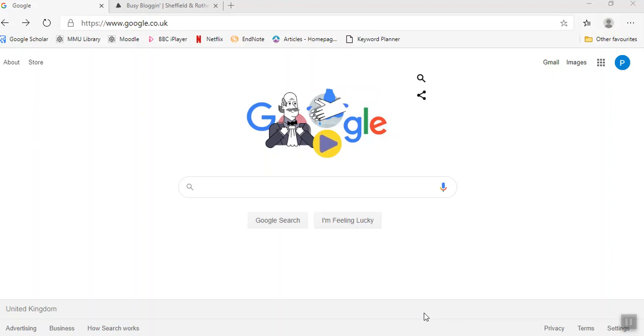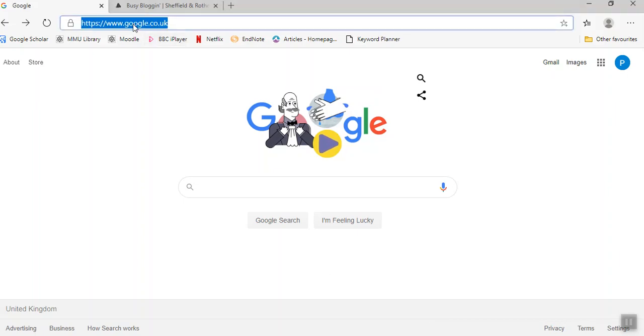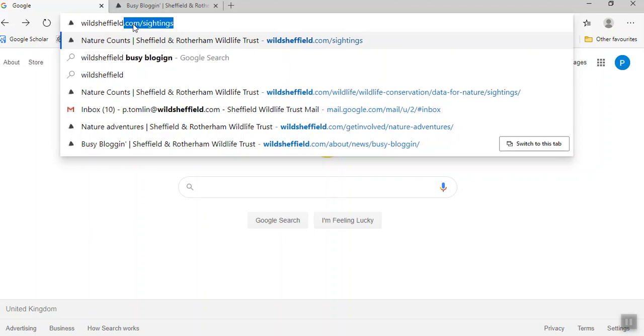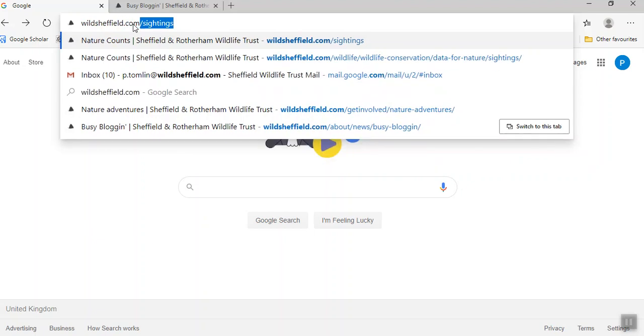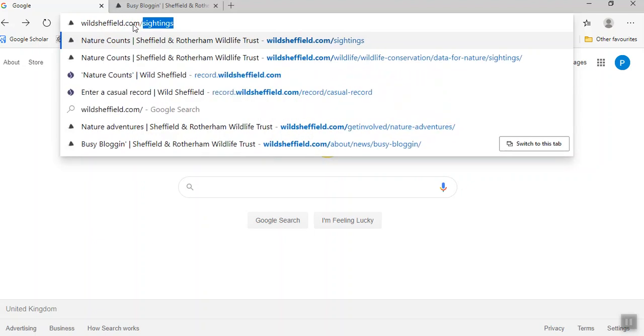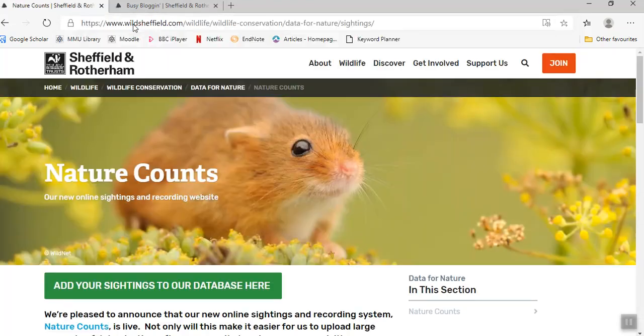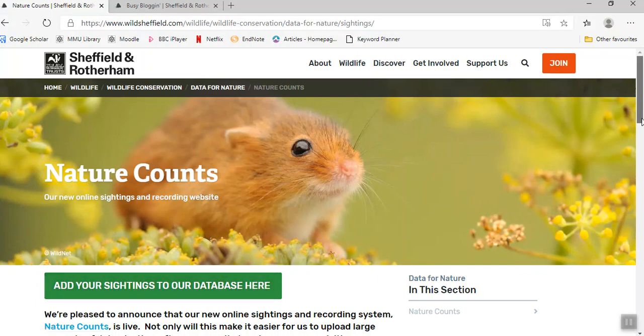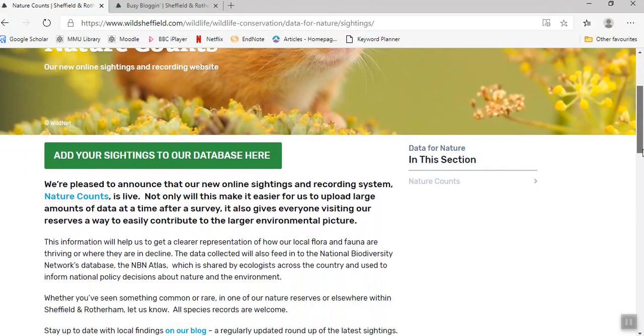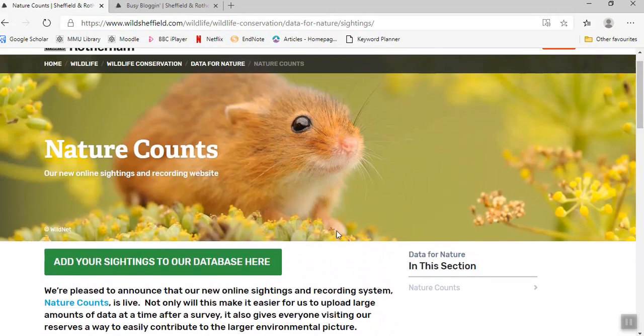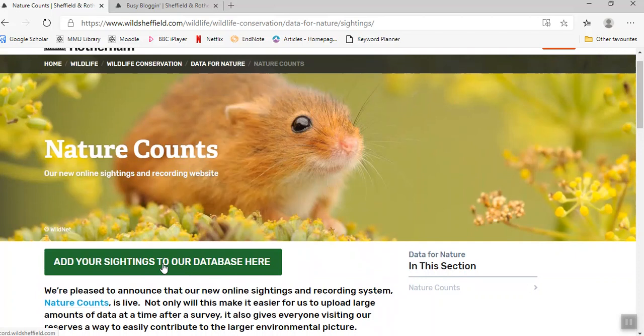I'm going to talk you through today how to use our Nature Counts page, which is our wildlife sightings page where you can record the species you've seen out and about. First, you need to get onto our website at wildsheffield.com/sightings. That will take you to this page where there's information about Data for Nature, and you can add your recordings by clicking this green button.